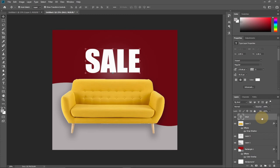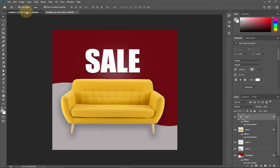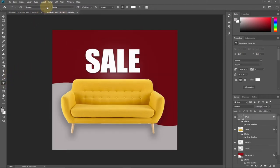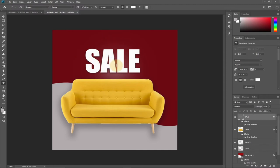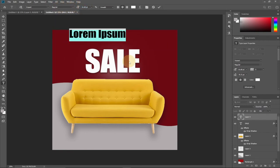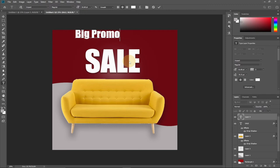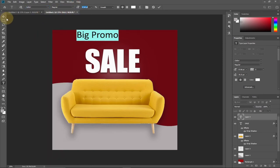You can reduce the shadow size and distance as needed. Next, we're going to add "BIG PROMO" text. Select the Type tool, type the text — make sure it's in caps. Change the font to Calibri Regular. Resize and reposition it using the Move tool.